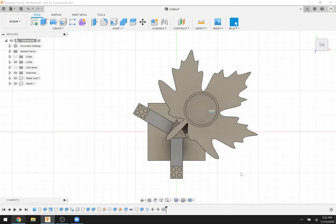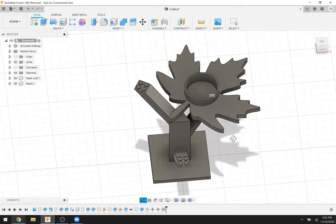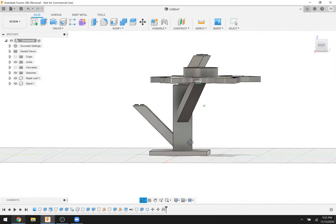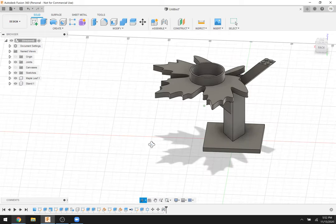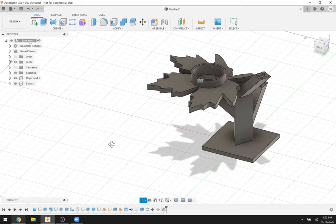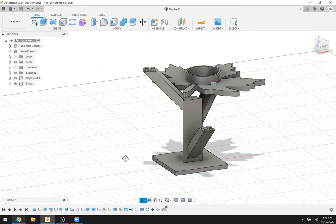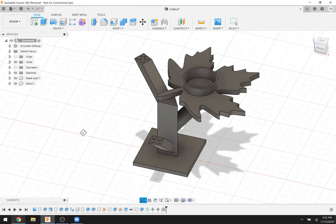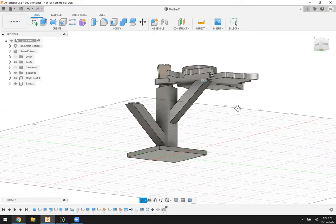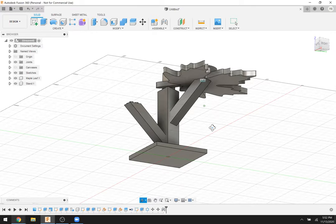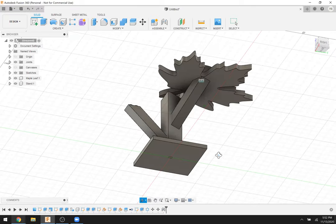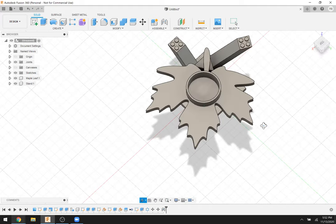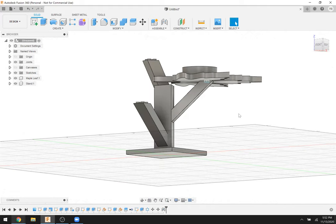Now we have the stand and the leaf in the right spot. What we haven't done yet is put actual holes in the bottom of the leaf — right now the pegs and leaf are just intersecting each other. Let's take a couple of questions before we fix that.